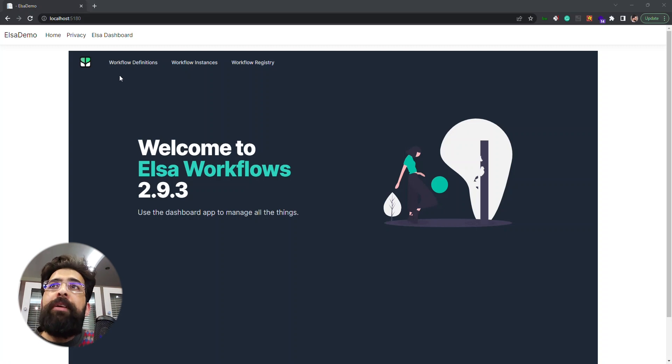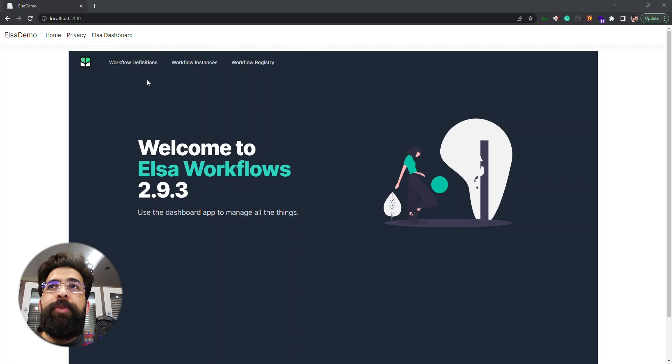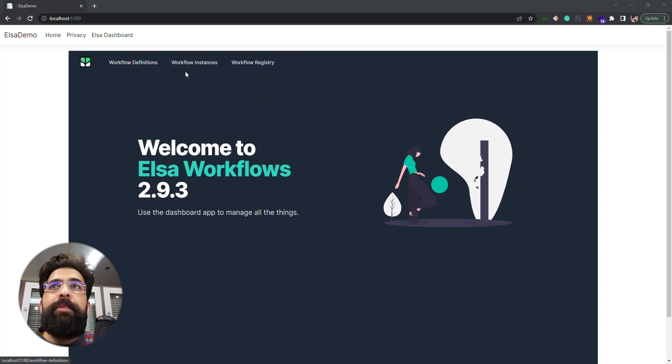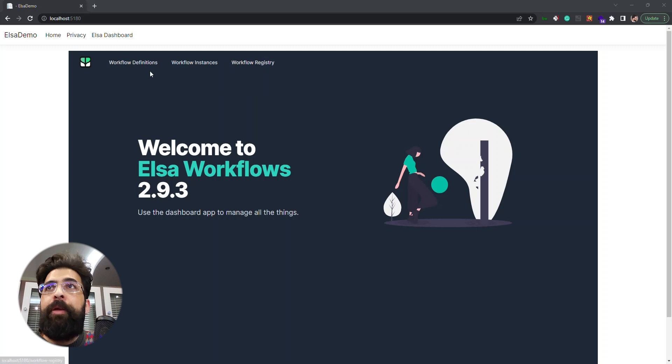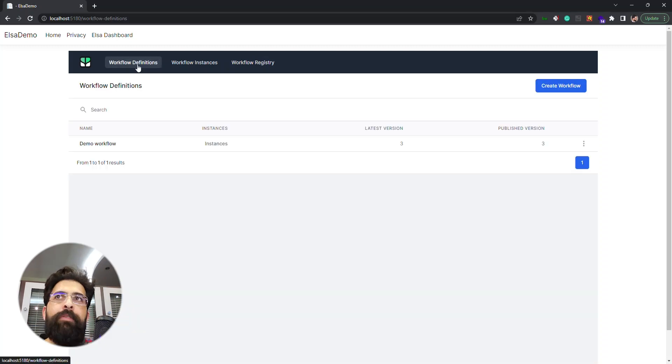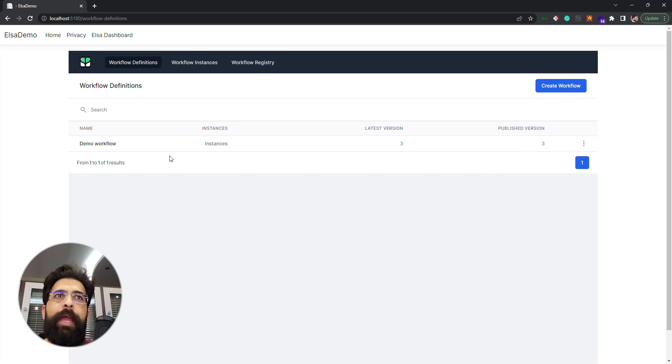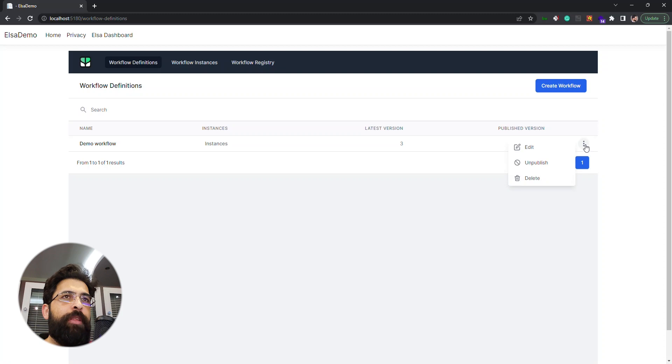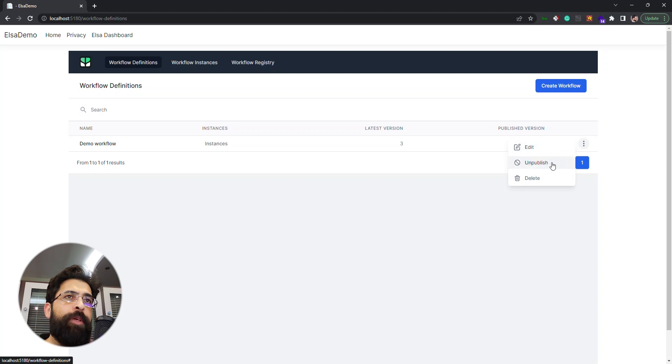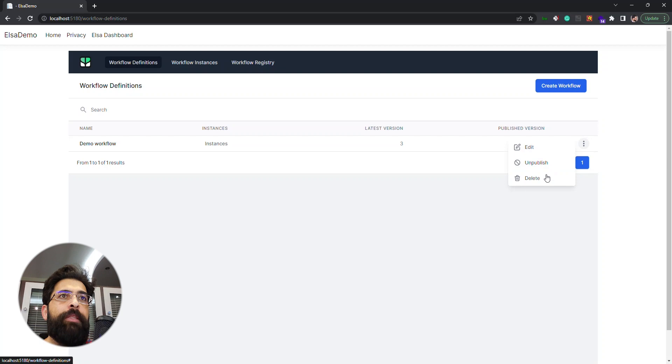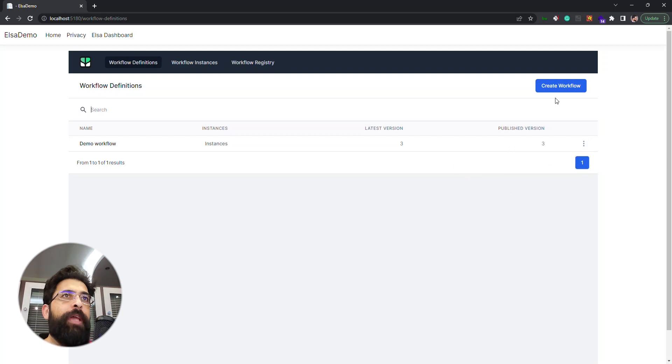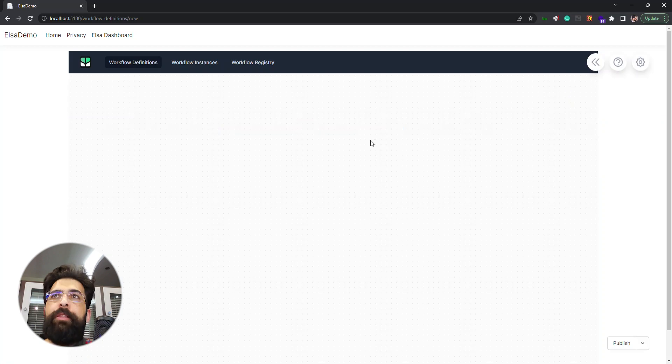As you can see we have three main menus here: the first one workflow definitions, workflow instances, and workflow registry. In workflow definitions we have a list of our existing workflows and we can have some actions on them: edit, unpublish or publish, and delete. And we have this button that we can click to create a new workflow.